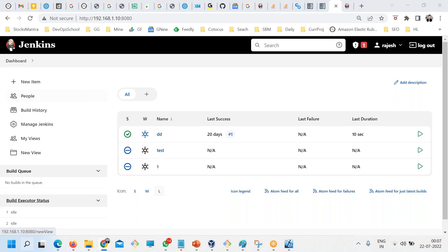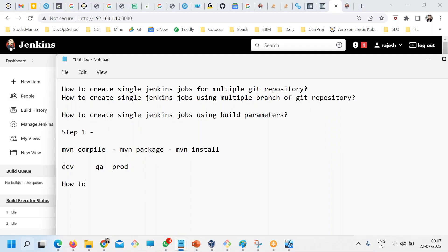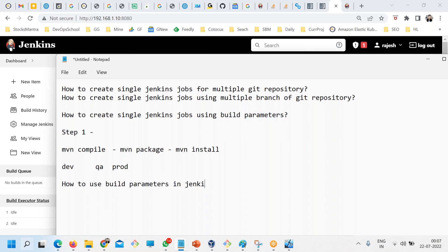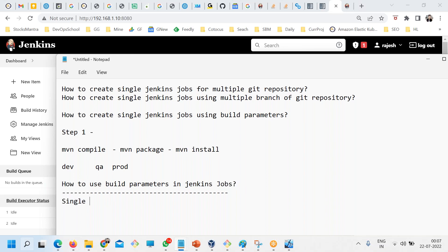I'm teaching you how to use build parameters in Jenkins jobs. Typically you can use them anywhere — for example, if you want a single job and you want to pass a parameter from the user. This user parameter can be anything, for example a Maven goal.